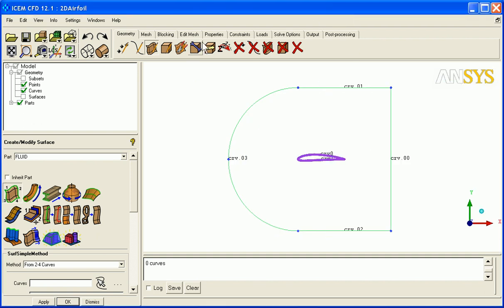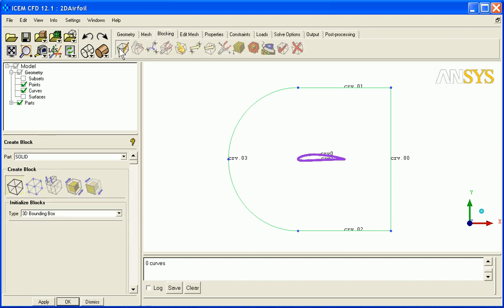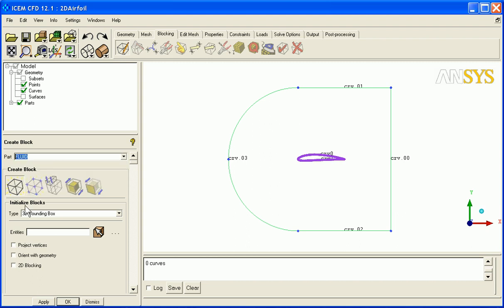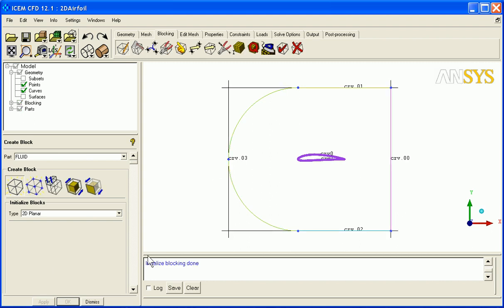Let's move on with the blocking now. I go to blocking, initialize blocking. We're going to put it in the part of fluid and we're going to create a 2D planar blocking which has to be in the XY plane, and apply. This creates an initial block that I can start from, an initial H block.